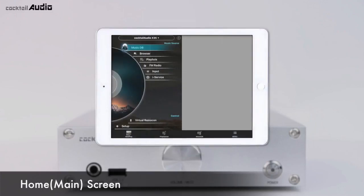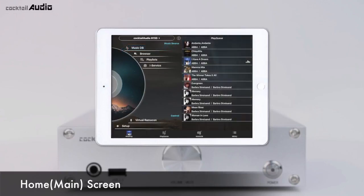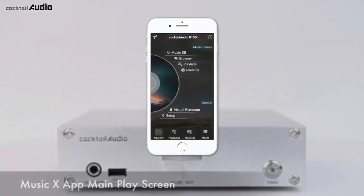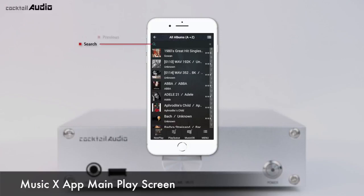If you start the MusicX app on iPad, it shows the same home screen on the left half of the screen, while the right half is for Play Queue. The MusicDB is a database of the music loaded to the storage of N15D. You can play music files and edit the tag information of each song in the MusicDB.